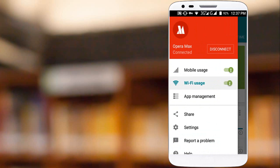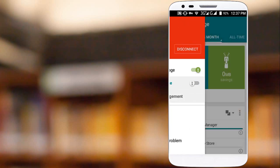This is a very good application so that we can customize each and every application whether to use mobile data or not.